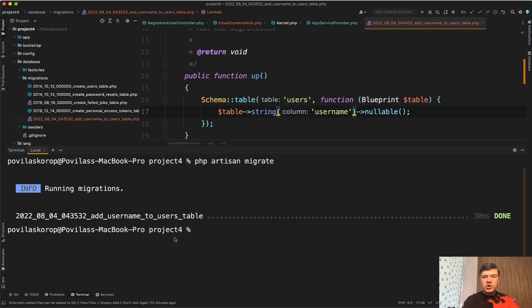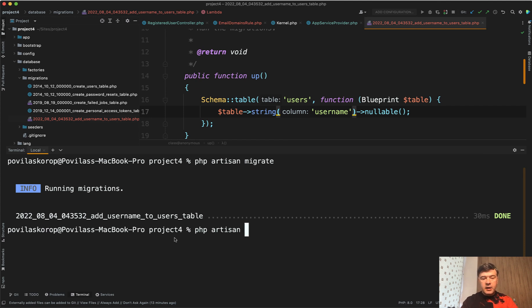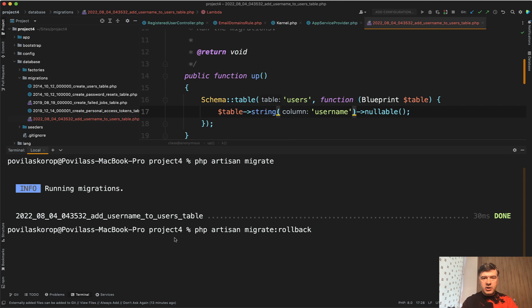But then what if you change your mind and you want to roll back? You can choose what to roll back. First, if you do php artisan migrate rollback like this, it would roll back the last batch of migrations. What is a batch?